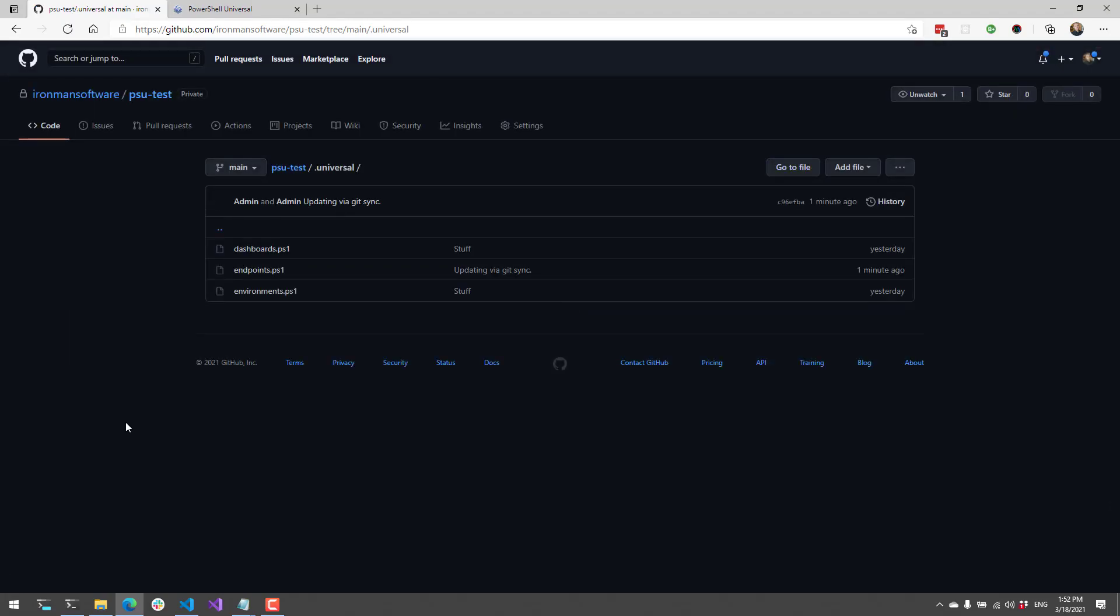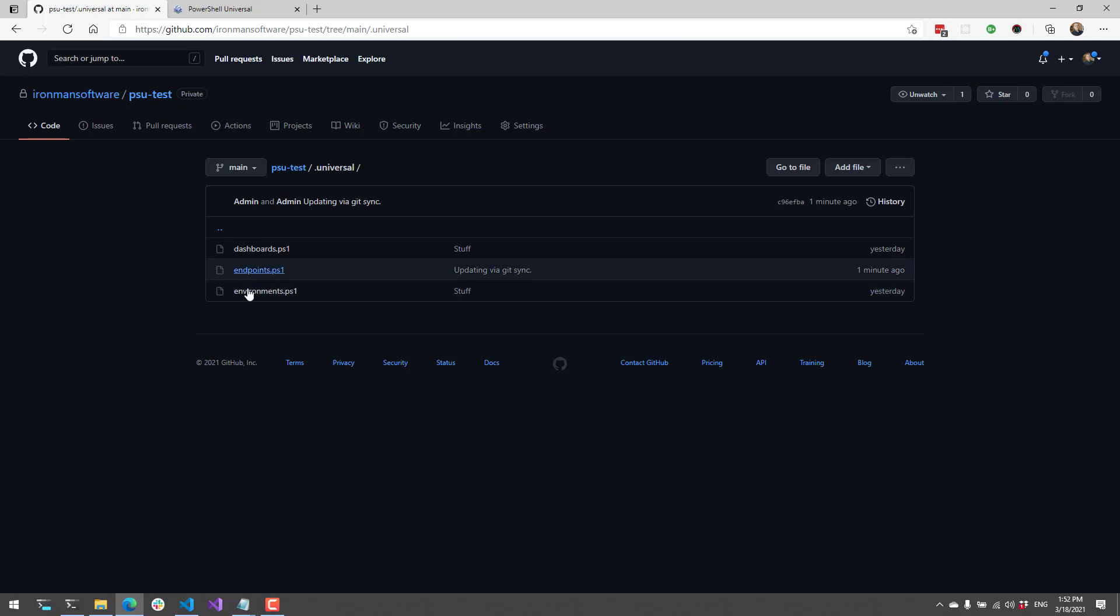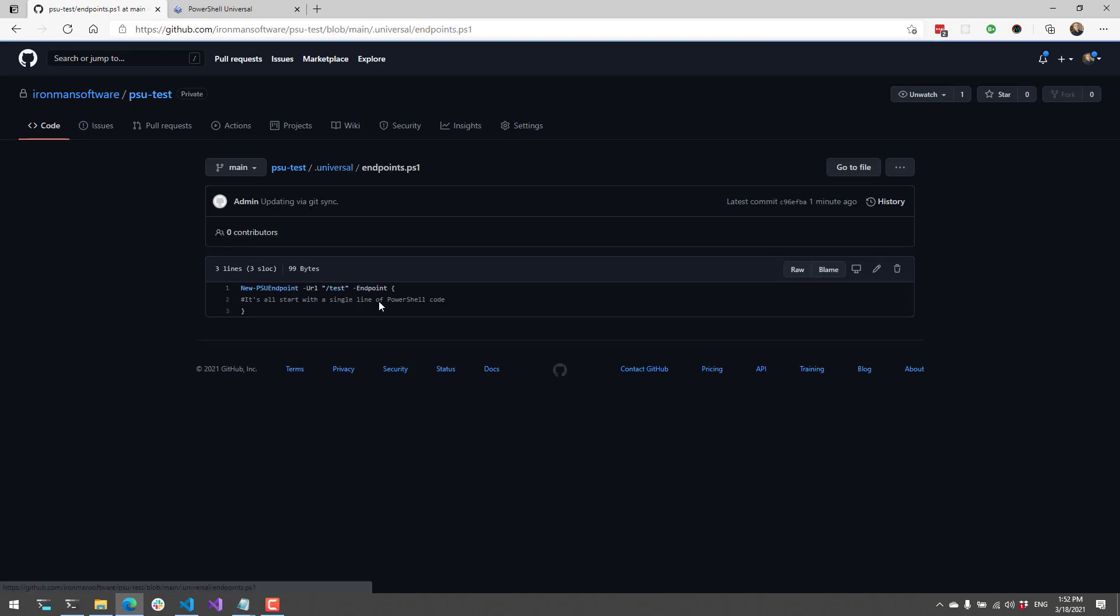And now you can see that it actually updated this remote GitHub repository with my updates from the git sync. So the git sync happens once a minute. So your changes aren't synchronized every single time you make a change, but instead they're synchronized once a minute. And now you can see that I have this endpoint that I created, slash test.